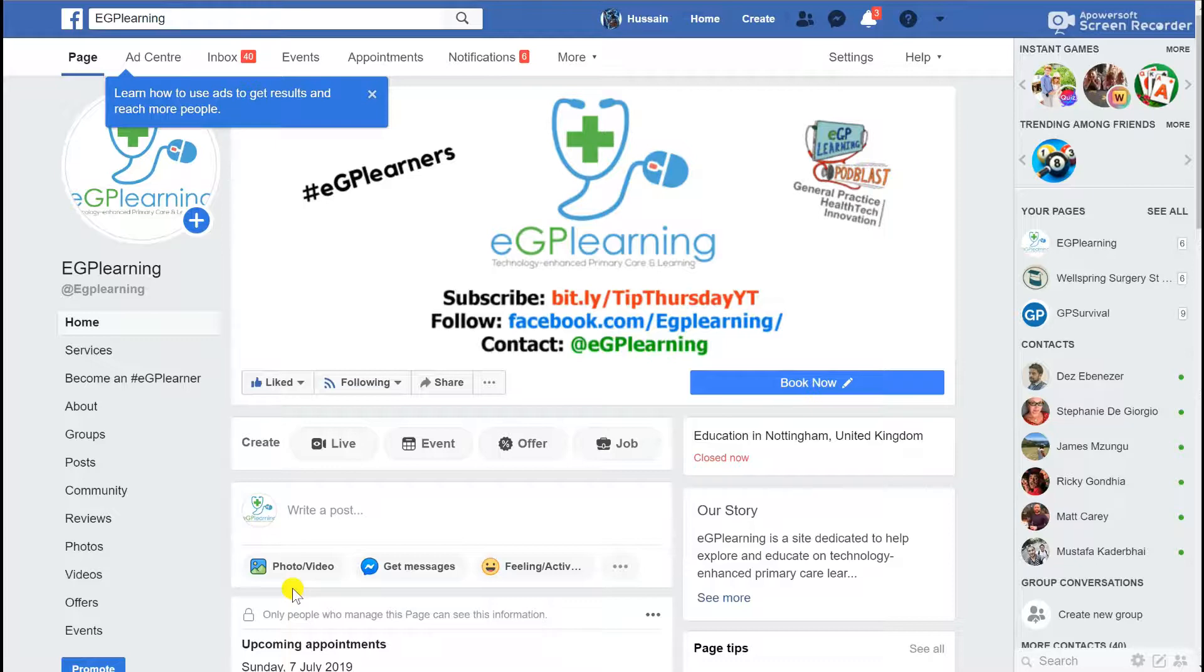Starting off with Facebook, it's important to recognize that I will be using the desktop website simply because the apps can be different depending on which system you use, and you actually get more functionality when you use the desktop website in terms of what you can see and how quickly you can change them.